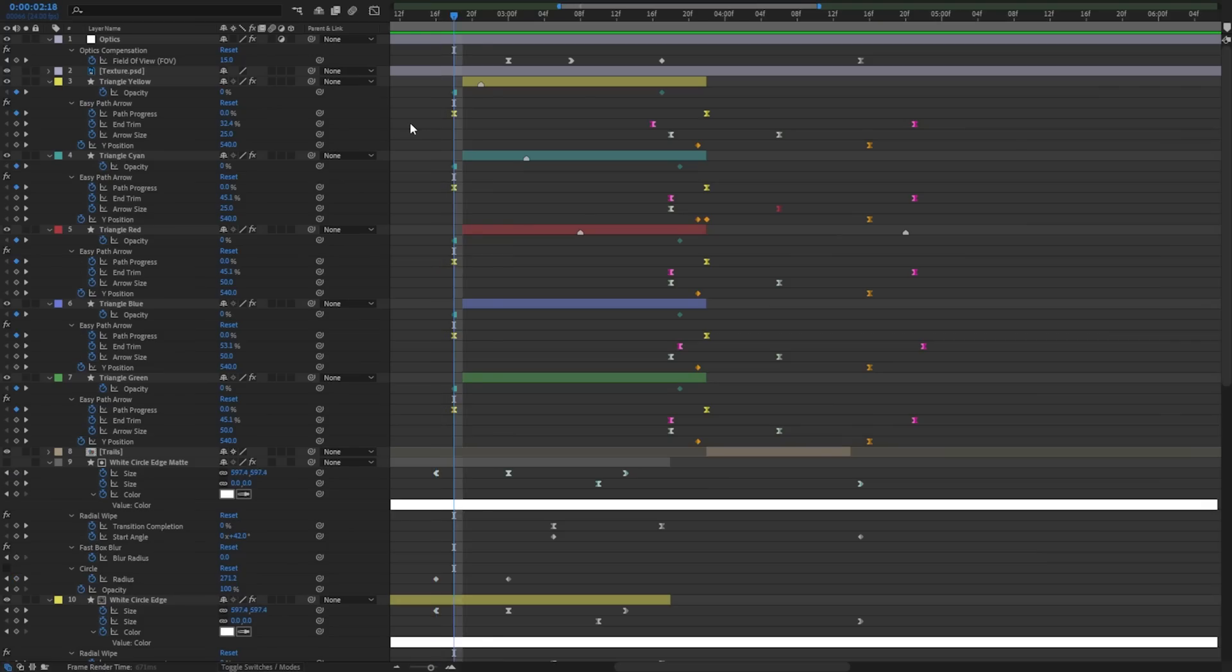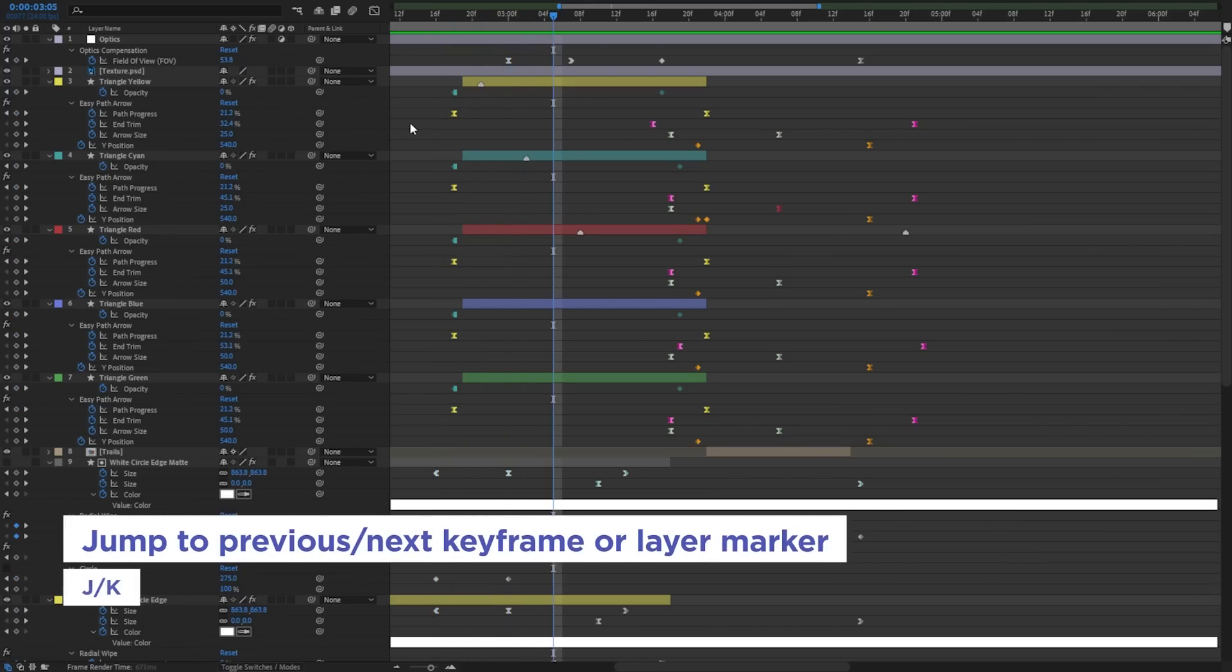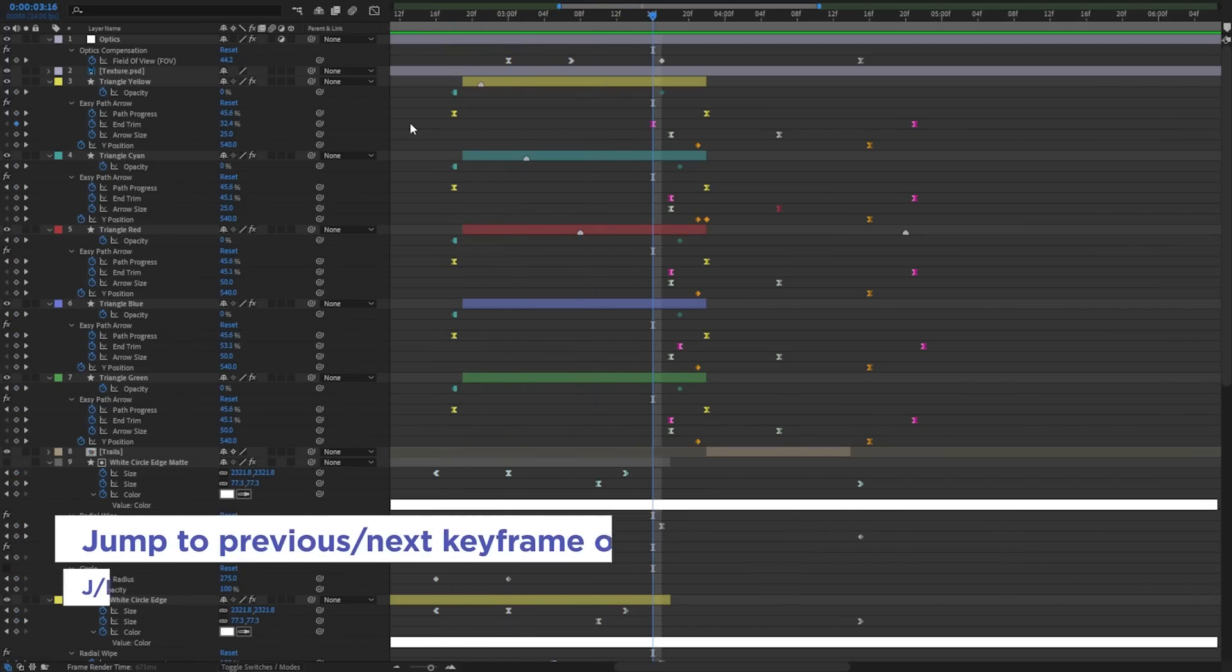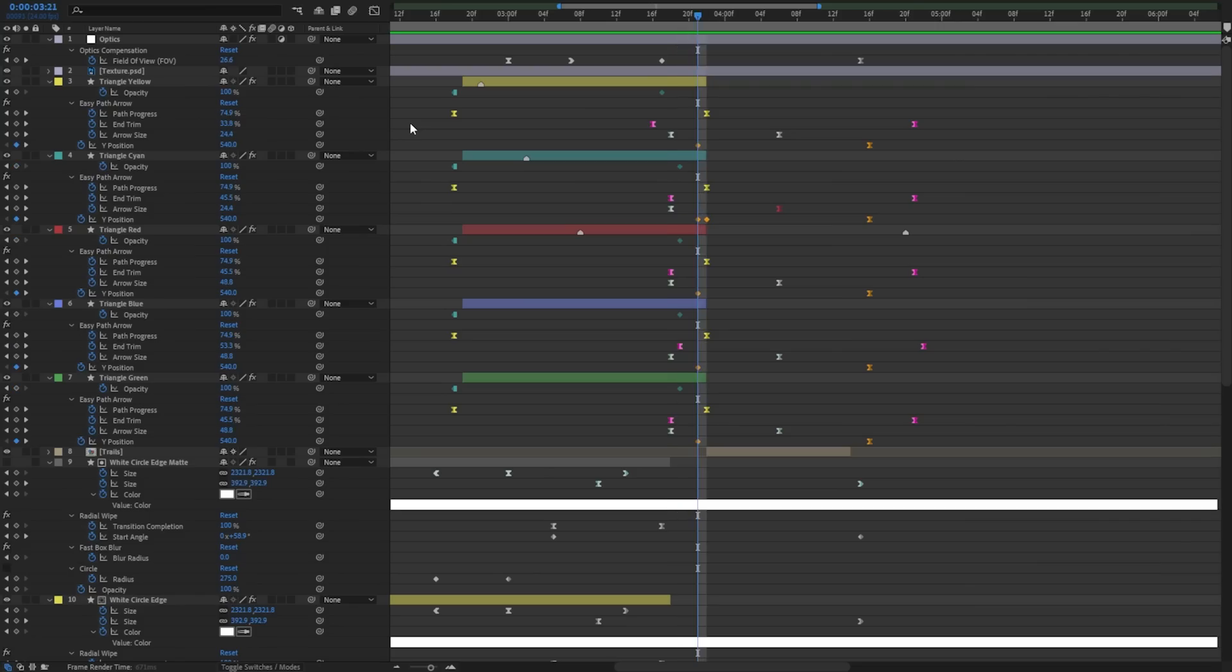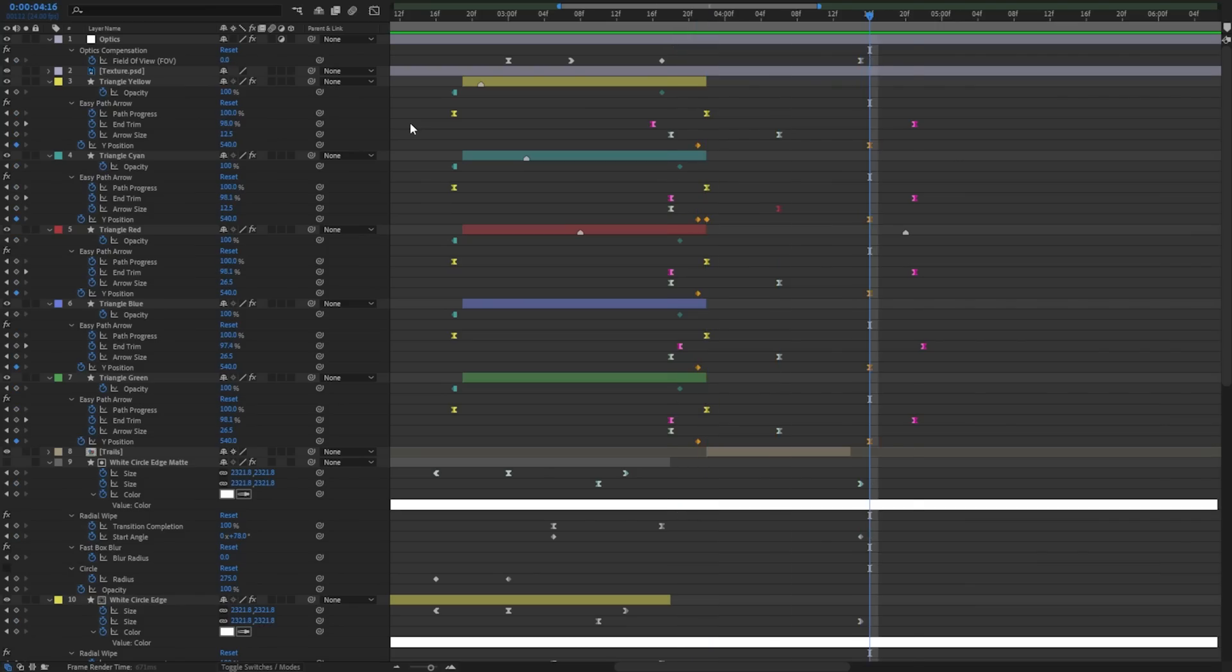While we're talking keyframes, this next one may not seem like a game changer, but I'm always happy to see anything that saves us time. I'm sure you already know that J and K will jump to your previous or next layer marker or keyframe, and that's great. But when you have a lot of keyframes, a lot of layers, this can be a little tedious to step through every single thing.